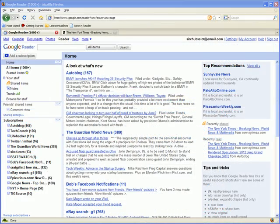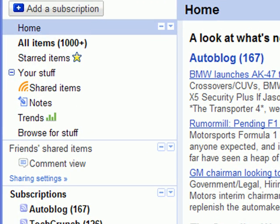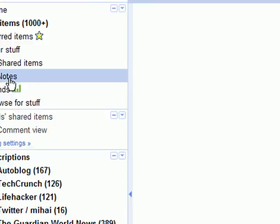The item you've noted can be viewed in the Notes section of your sidebar, and in your shared items if you chose to share your note publicly.